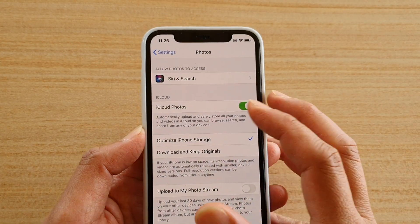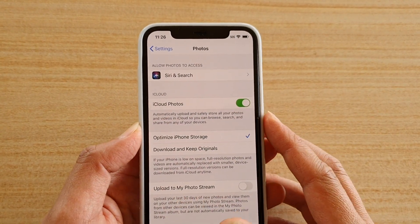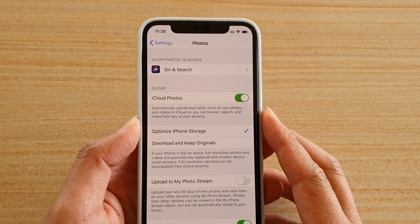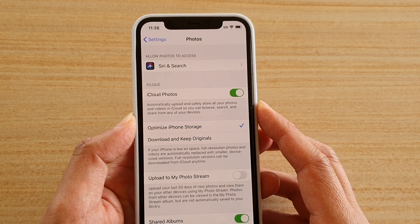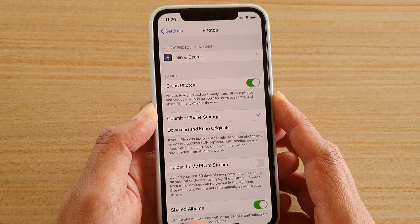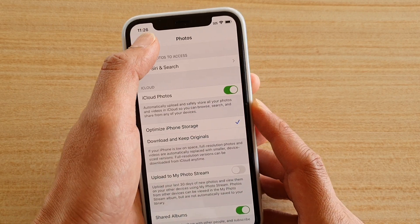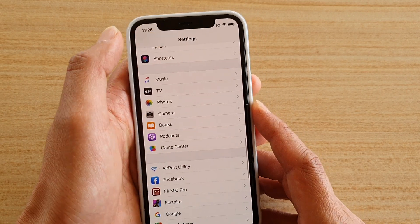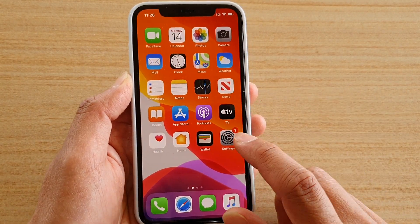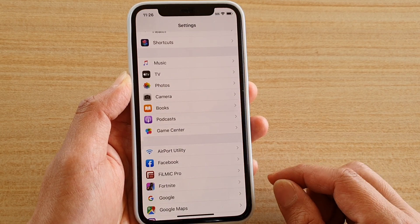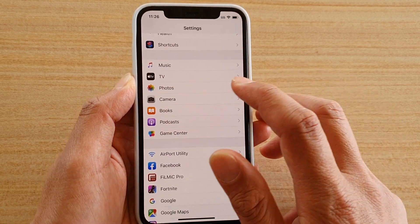How to enable or disable iCloud Photos to backup and share your photos across other devices on iPhone 11 Pro. First, swipe up at the bottom to go back to your home screen, then tap on the Settings icon. From here, tap on Photos.